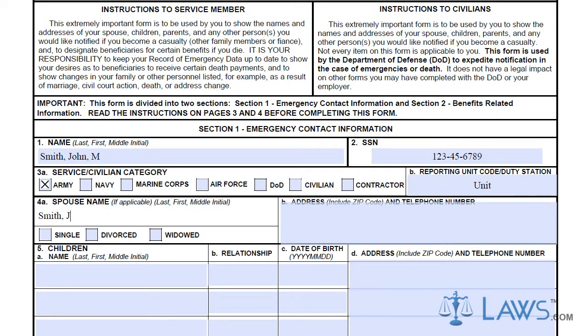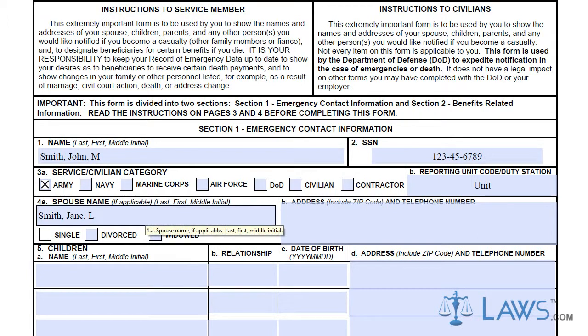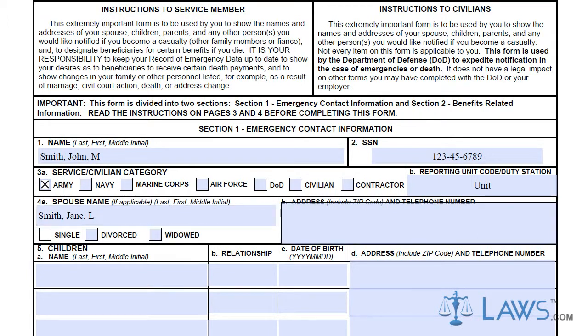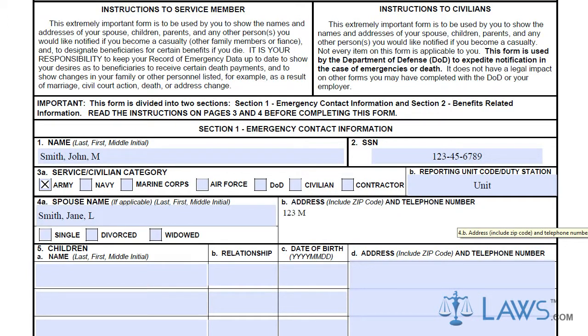In Box 4, provide your spouse's name and address. If you do not have a spouse, you should leave this box blank. However, you can include a former spouse in this box.